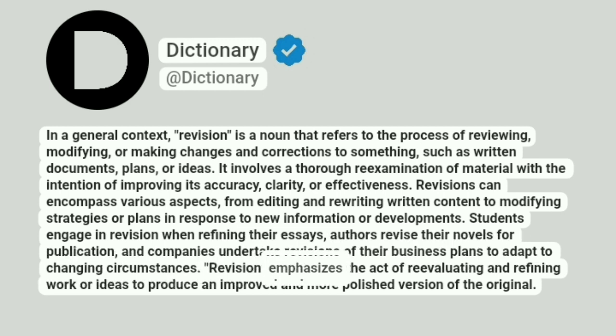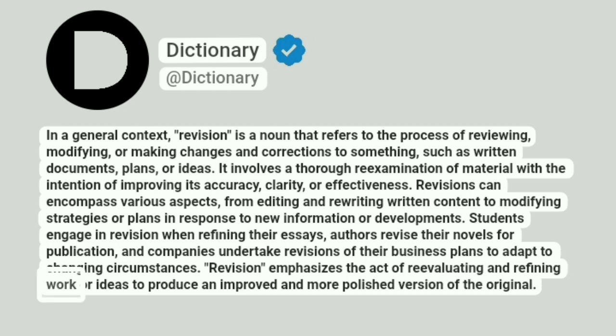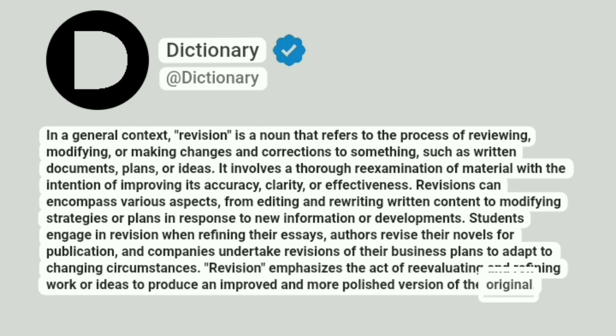Revision emphasizes the act of re-evaluating and refining work or ideas to produce an improved and more polished version of the original.